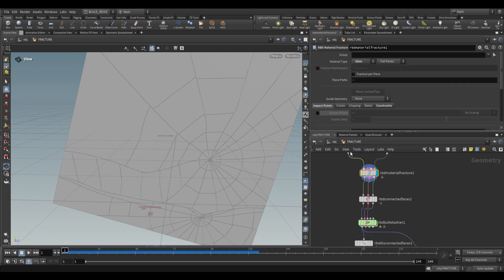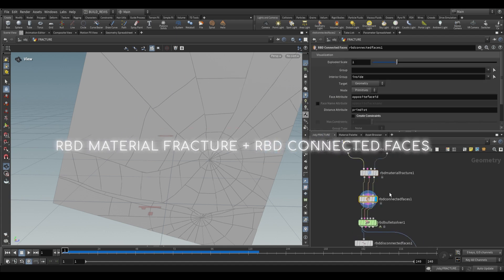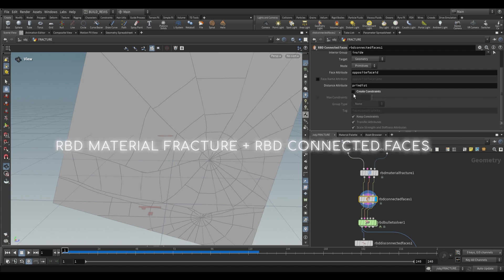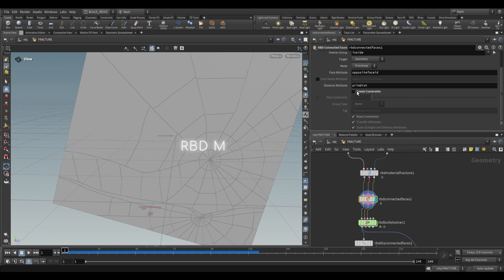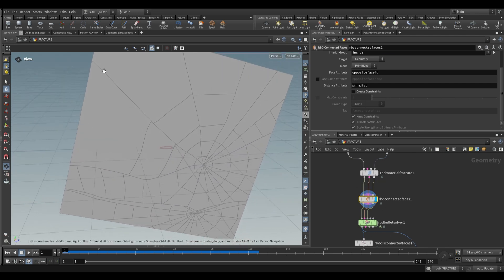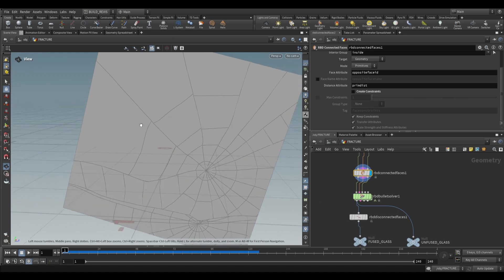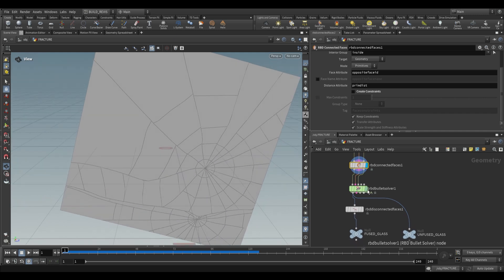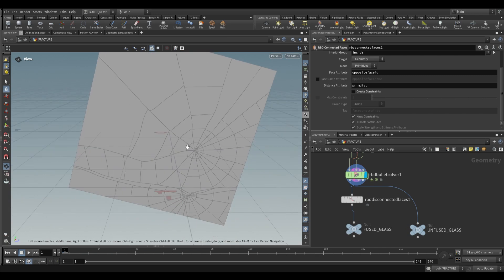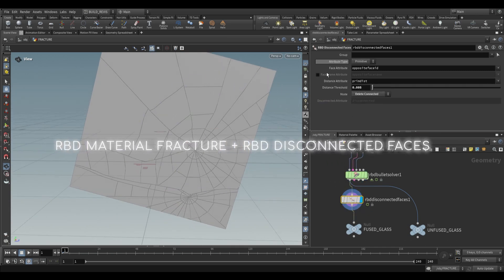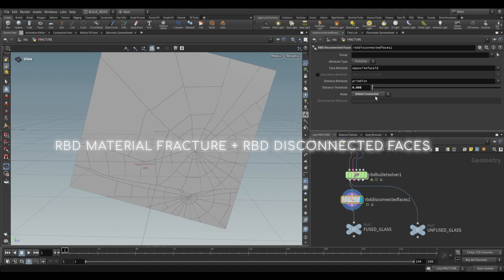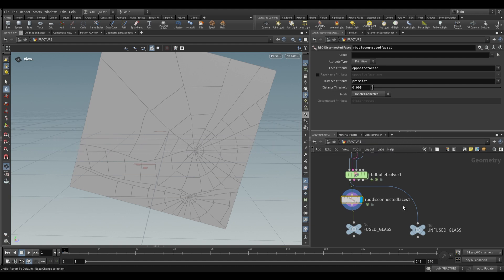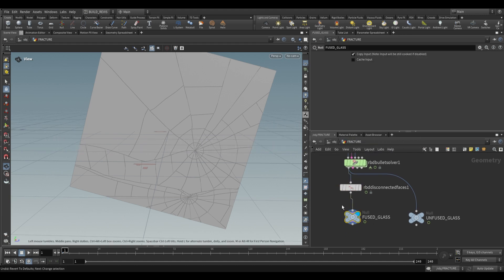An extremely useful node for glass is RBD connected faces. Disable create constraints, or it'll override constraints from RBD material fracture. This checks the distance between edges, and we can use that to delete faces that are too close together. After the RBD bullet solver, use RBD disconnected faces and set the mode to delete connected with a low distance threshold.